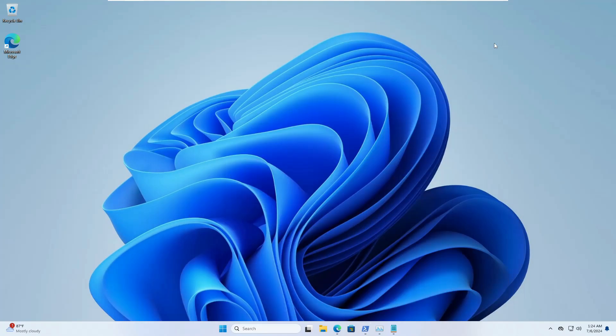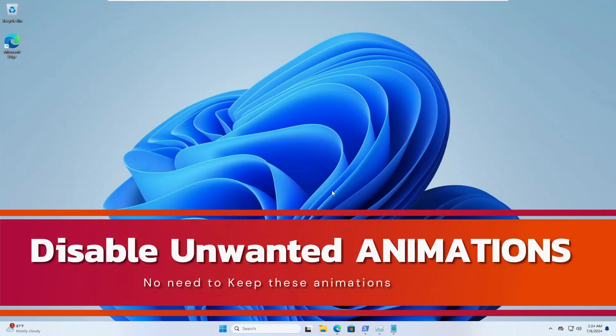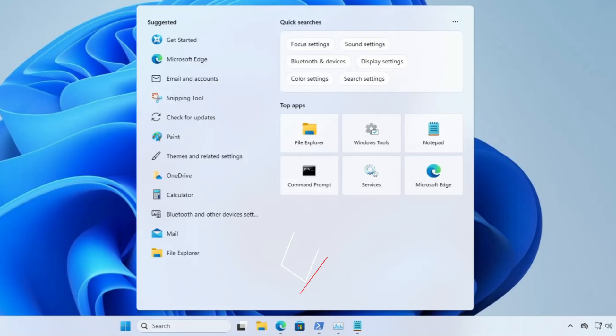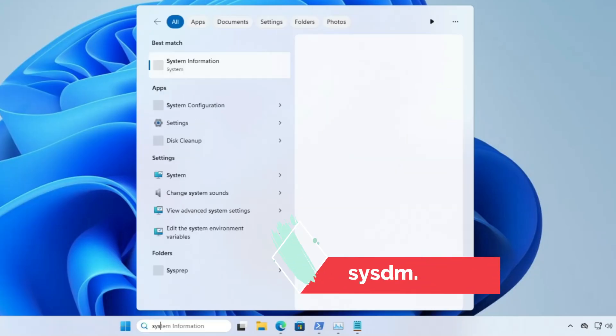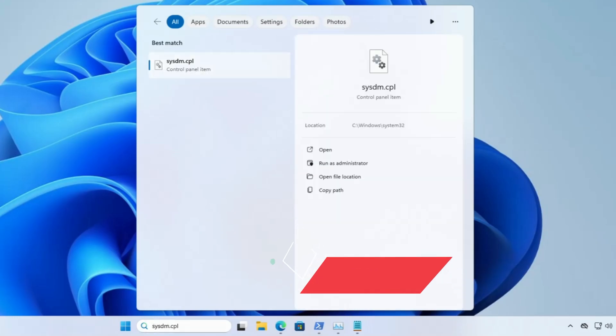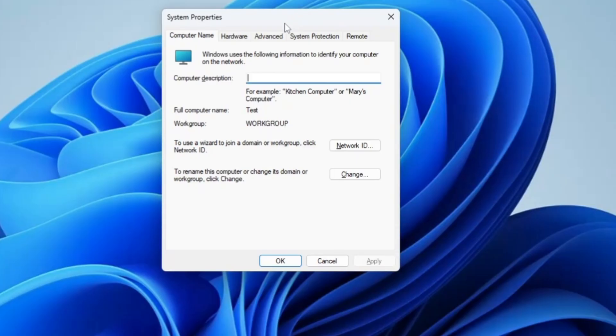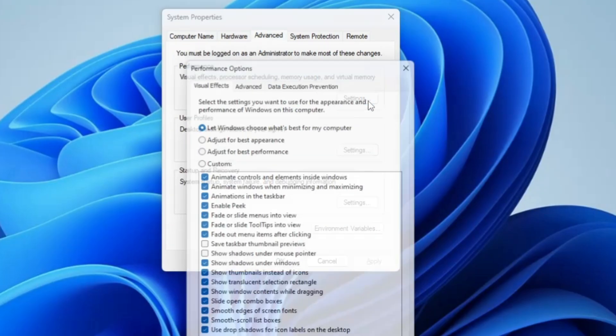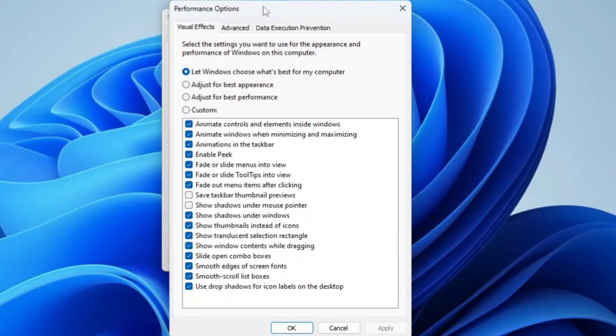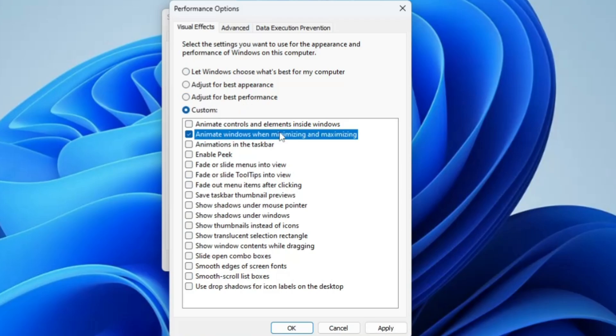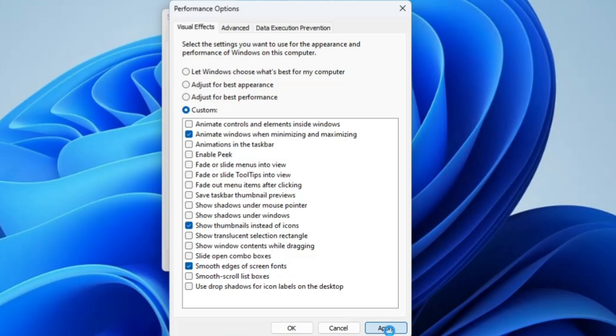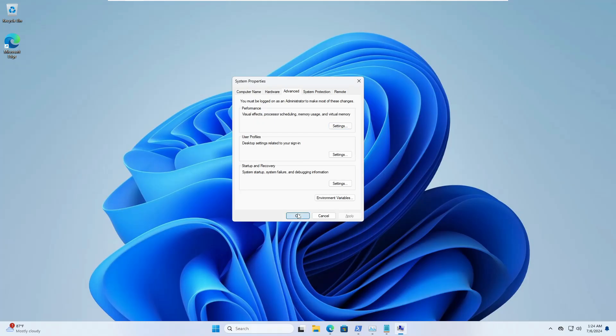Now we are only remaining with the final step. Click on your Windows search, type sysdm.cpl, and hit the enter key. Here from the top in the options you have to click on Advanced. Under Performance click on Settings. Here we have to disable all the unwanted animations so we can get better performance without any lagging. Choose the third option 'Adjust for best performance' and only enable a few important ones like animate windows when minimizing, show thumbnails instead of icons, and smooth edges of screen fonts. Click on Apply, click OK, click OK again.